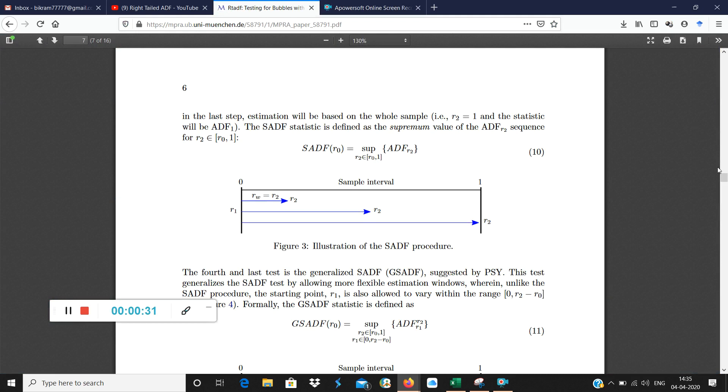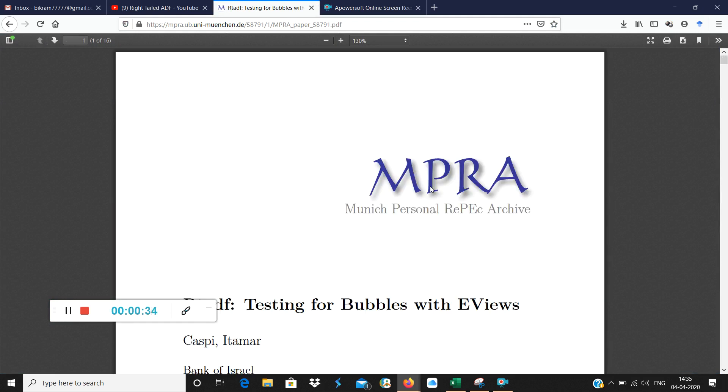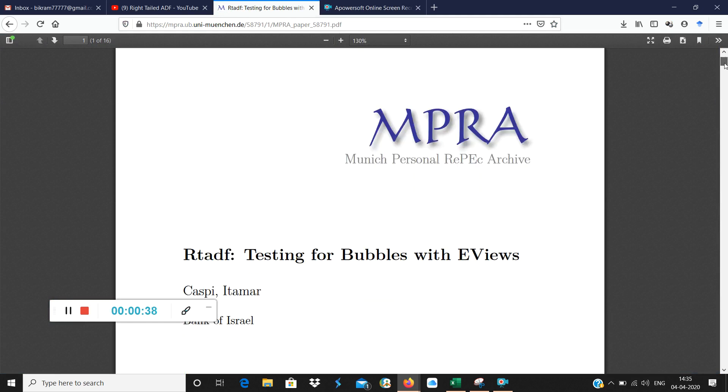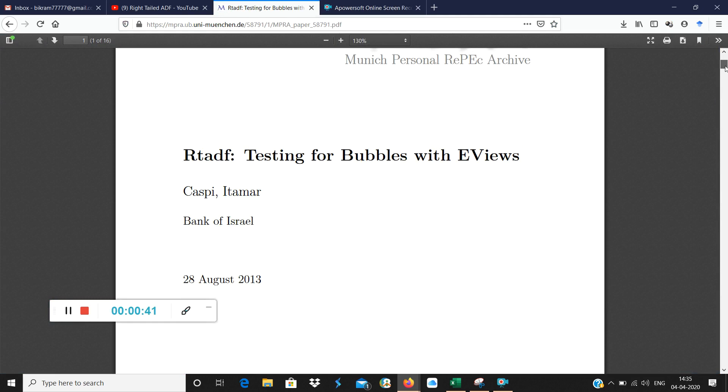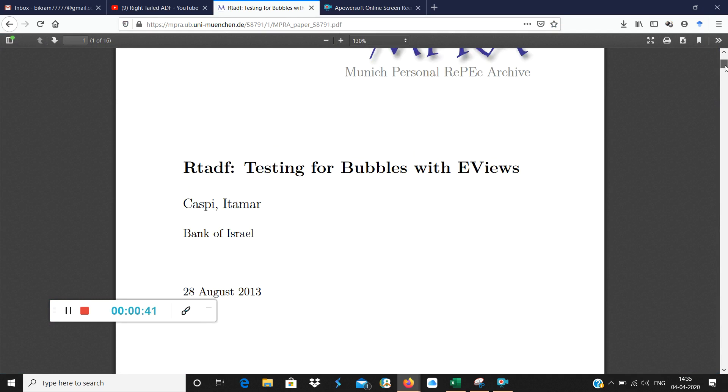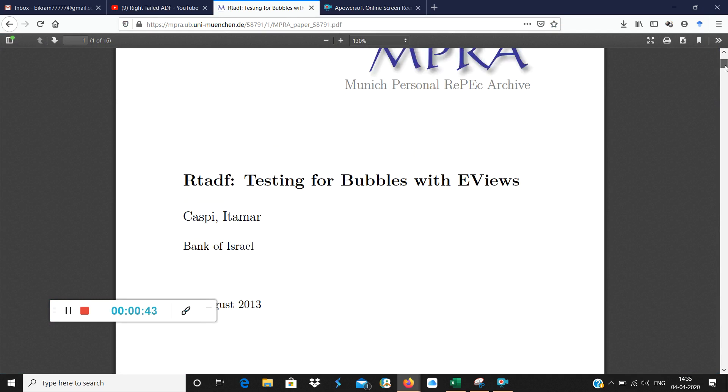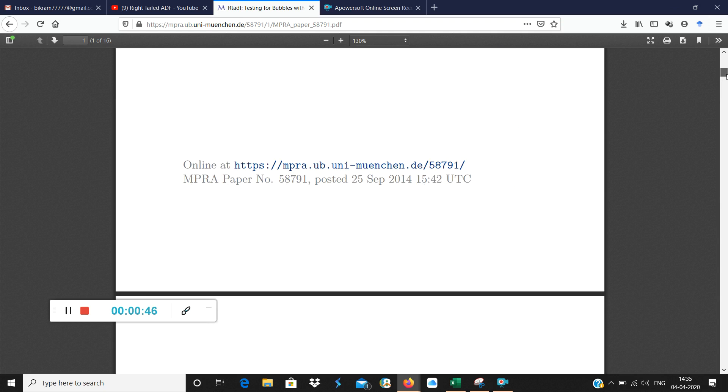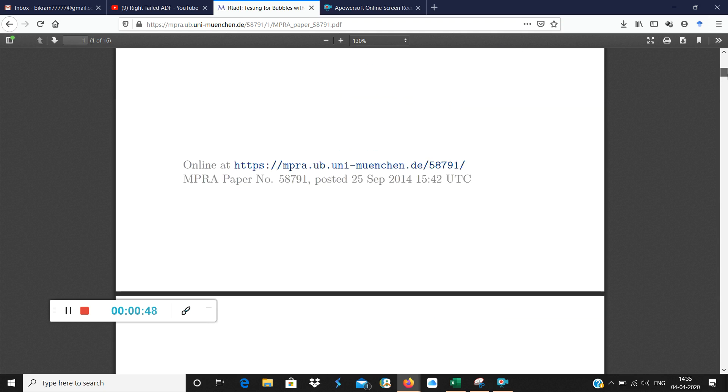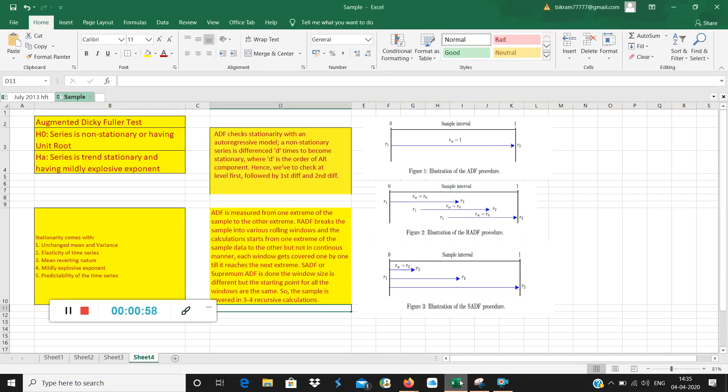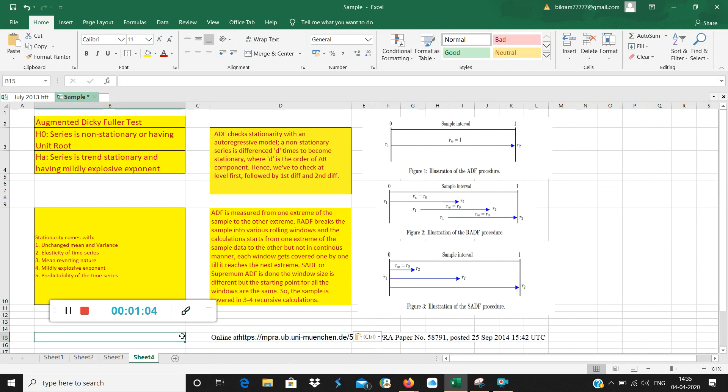Now I want to show you a research paper on that. This research paper is here in MPRA, which is Munich Personal Repech Archive. This paper is by Itamar Kaspi, who works in Bank of Israel, and he has started this work using EVUs. This is the number of that paper. I am just copying this so that it stays with you. I'm copying this and pasting it in the Excel.